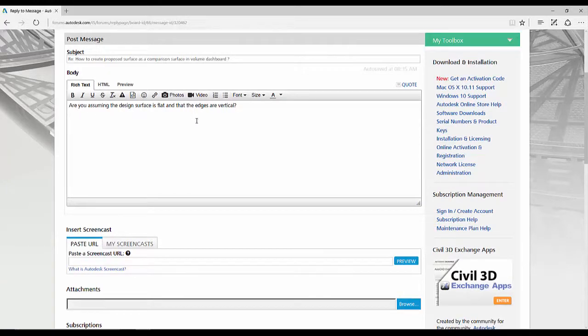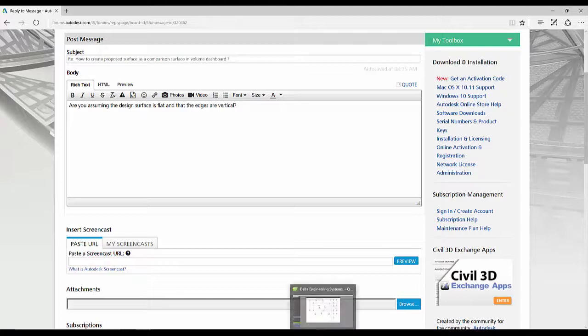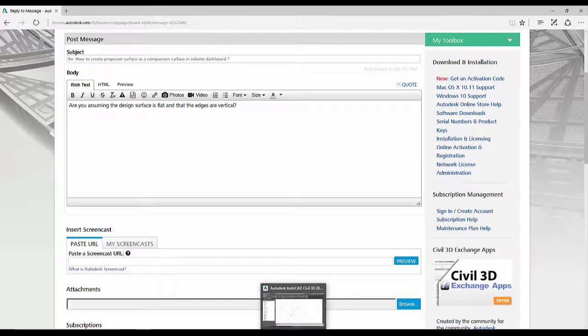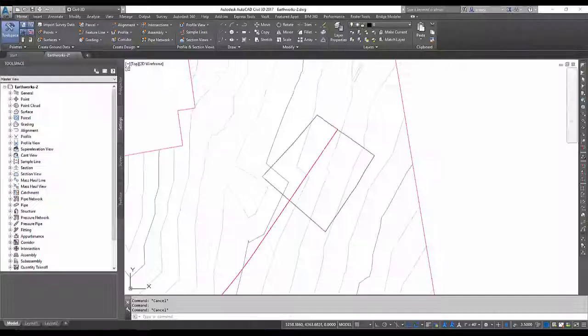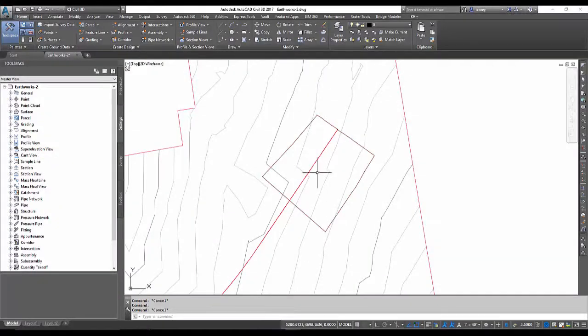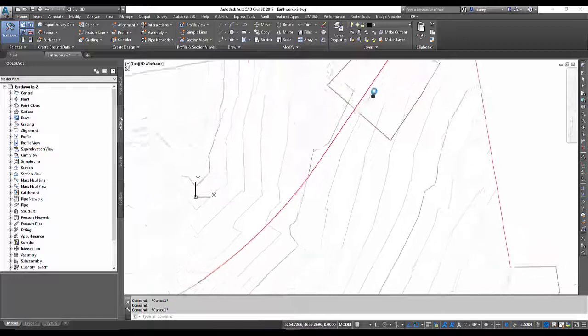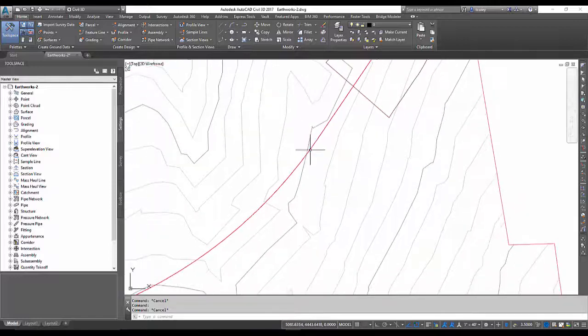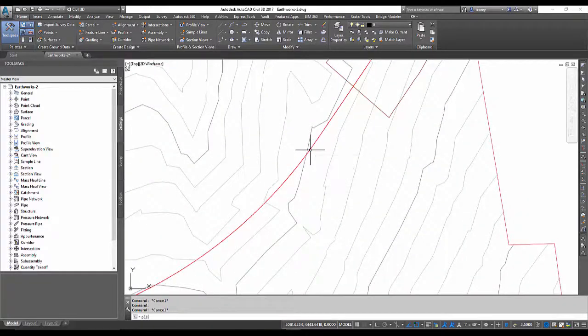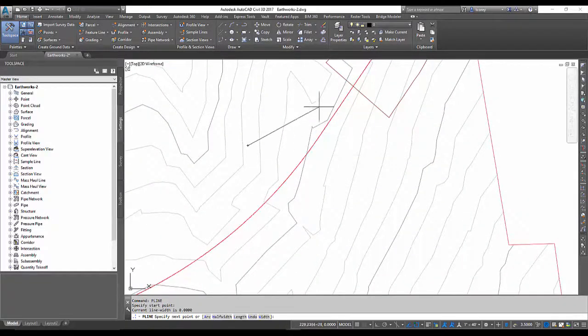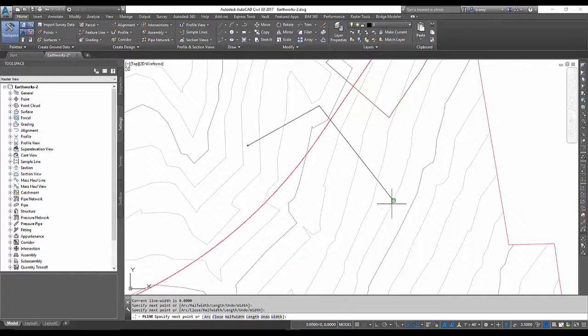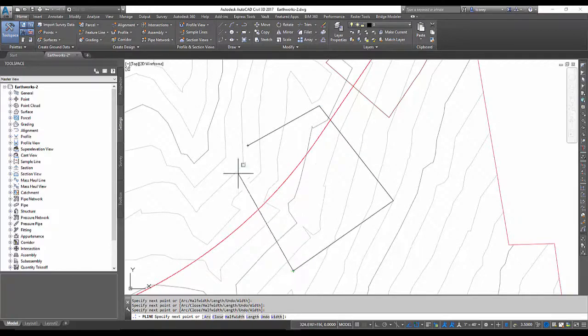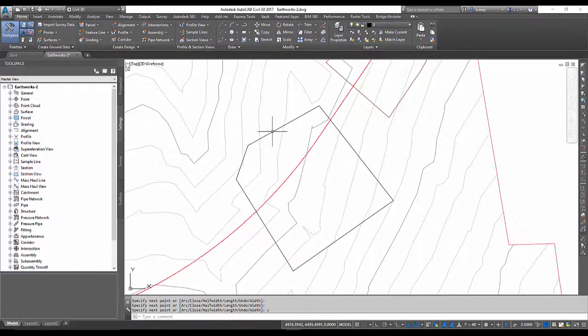So I'm asking him, are you assuming the design surface is flat and that the edges are vertical? If that is the case, then the way I would do that would be to draw that green line. I'll just draw a polyline here in the area that I assume I'm using.